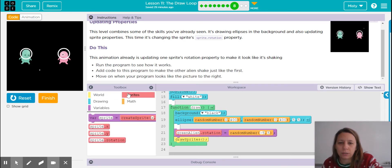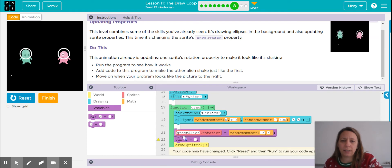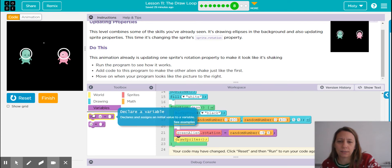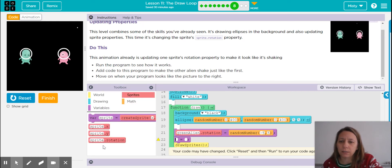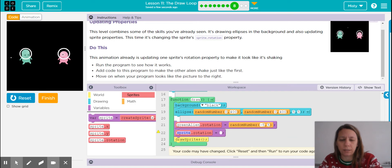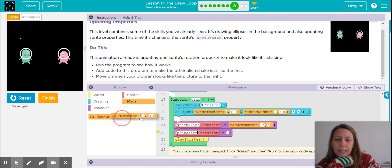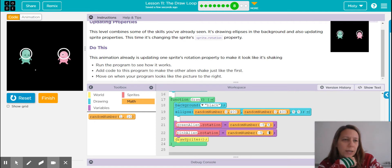Let's go to our sprite. We don't need a new variable — we just need to set the rotation of the other alien. That other alien is named Pink Alien. We make sure we name it the same: Pink Alien. Then we use our random number block, found under math, and put in the same numbers — negative five, positive five. Reset, run. There we go — two happy aliens dancing in space.